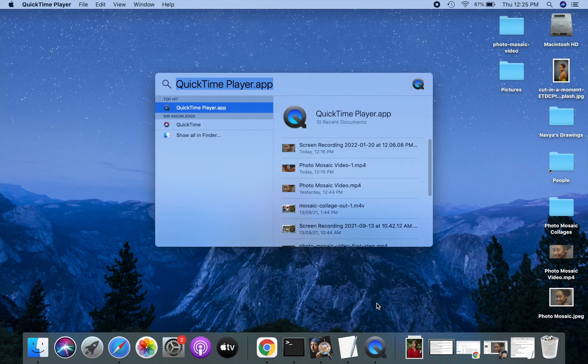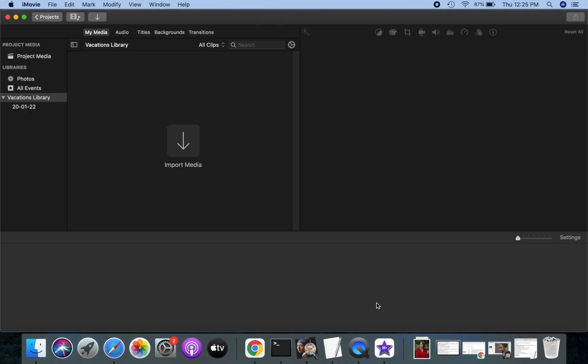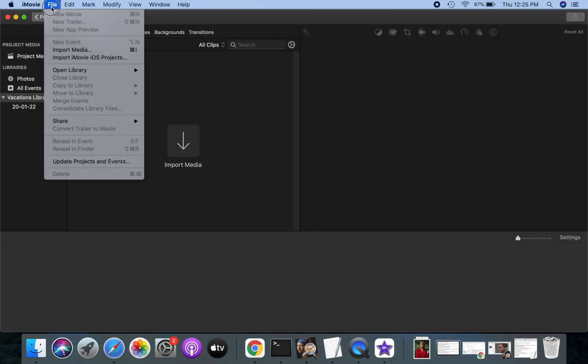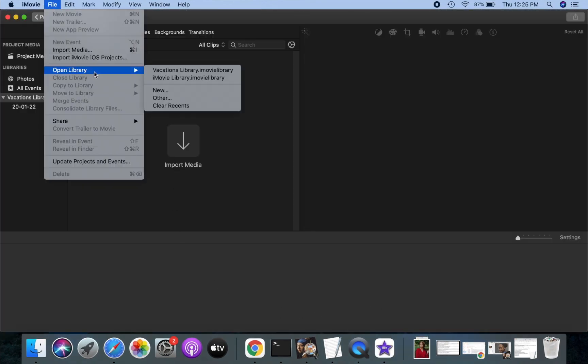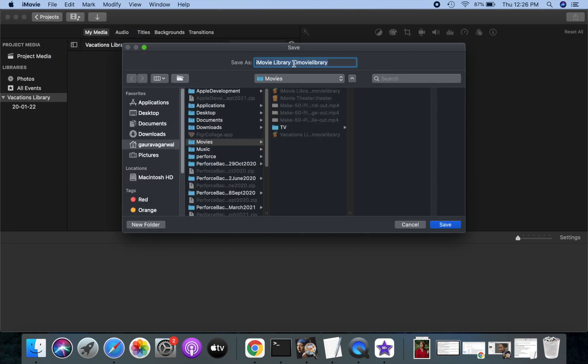Now, we will use iMovie to make the photo mosaic video from the photo mosaic JPG image. Open iMovie, and let's quickly make a new library for photo mosaic videos.